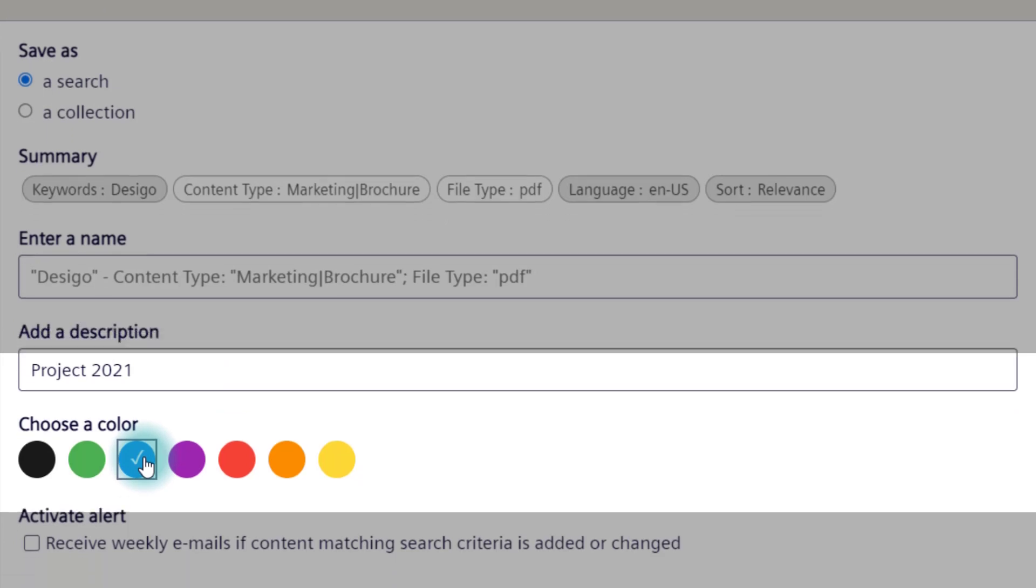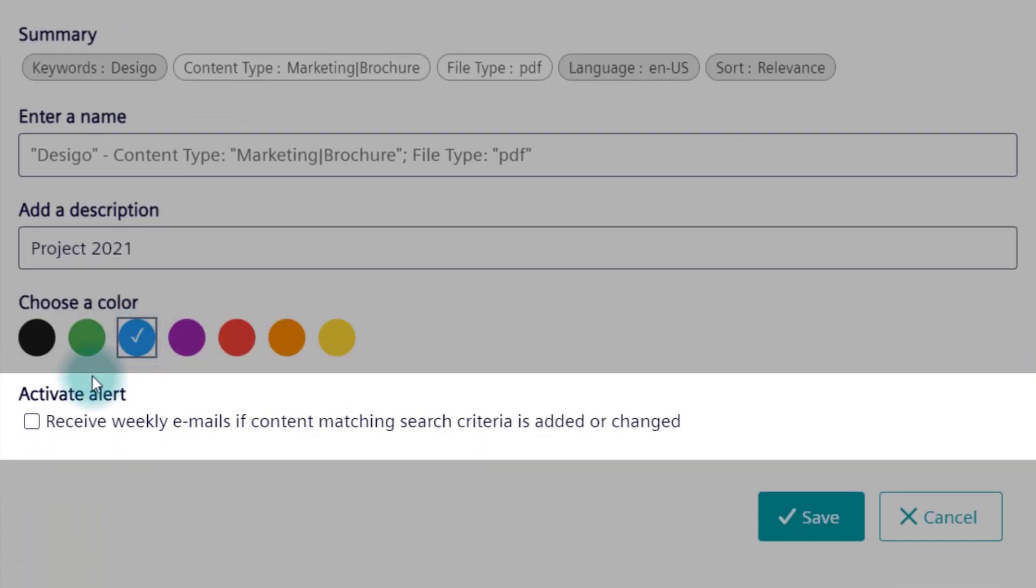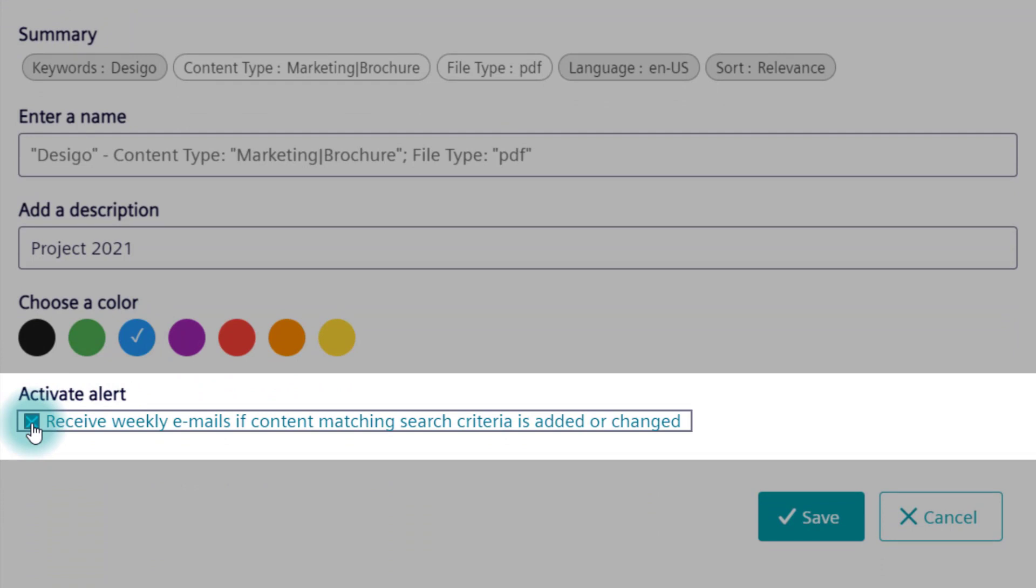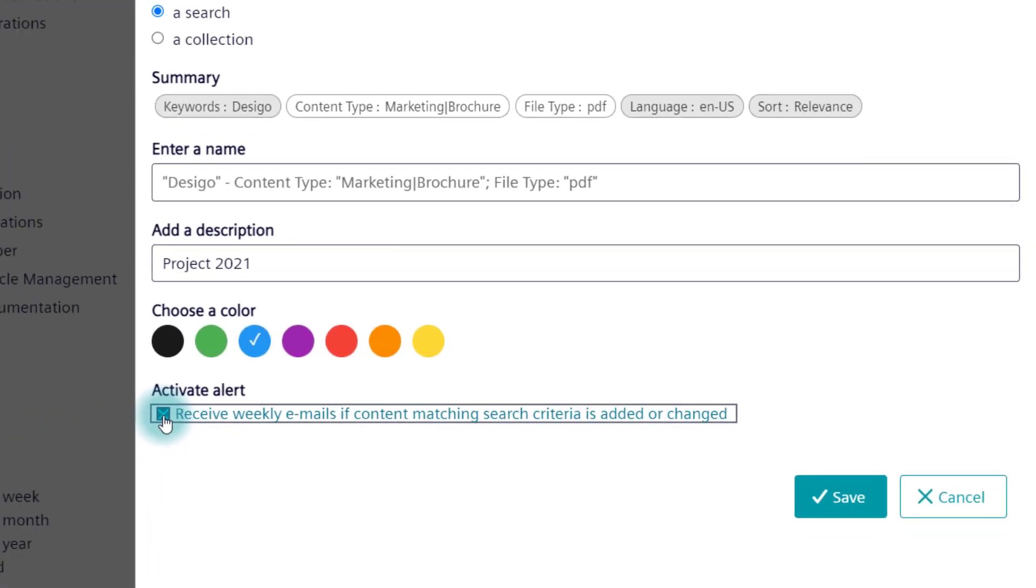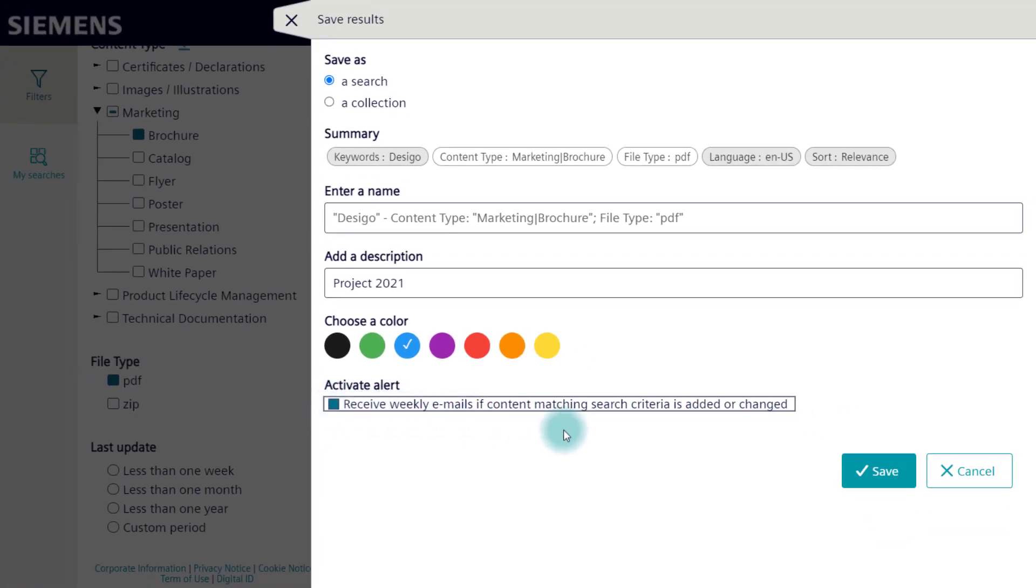Check the box for weekly notifications. You will then receive an email when new documents with these exact search criteria are available, or have been changed. Do not forget to save your entries.